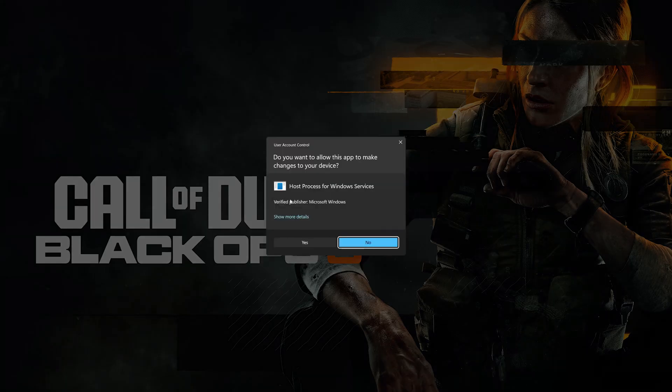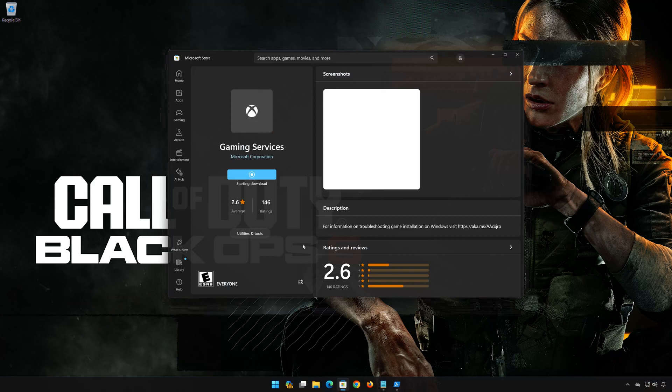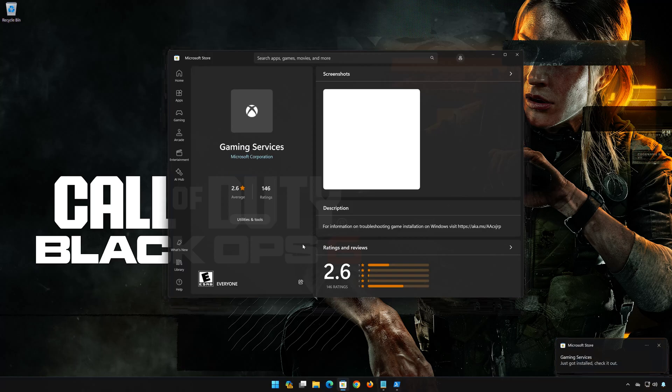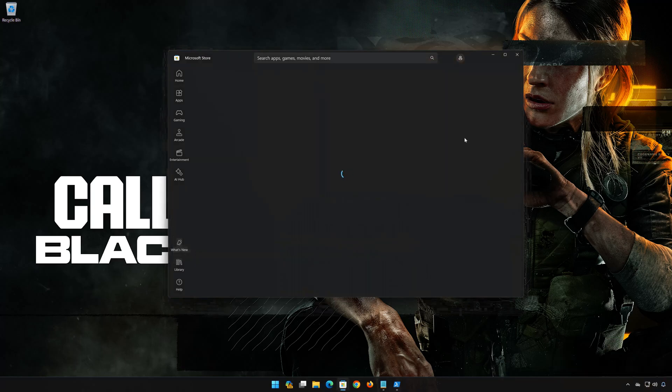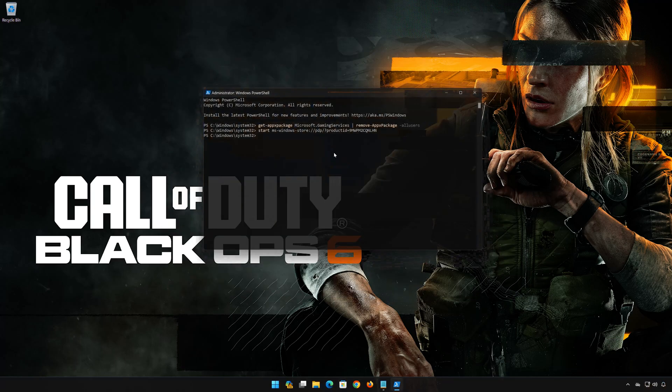Press Yes. Wait for Gaming Services to be downloaded and installed. Now Gaming Services should be installed. Type Exit and then press Enter.